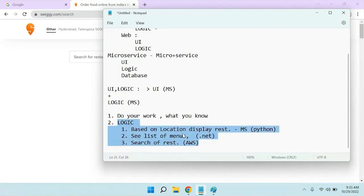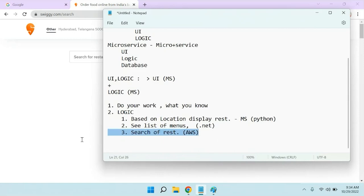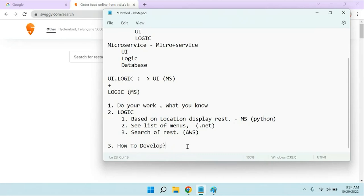For one application you can develop different services using different languages. In monolithic everything is in one language. But nowadays companies use multiple languages to develop one application — .NET, Python, Node.js, AWS services — there is no technology barrier for microservices. To develop all these things, we require a programming language, and for that reason we are going to use .NET Core Web API.